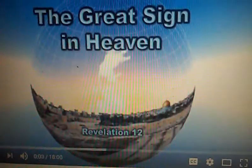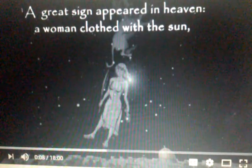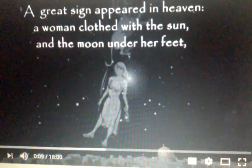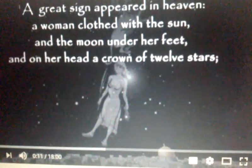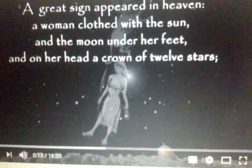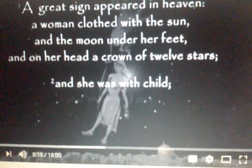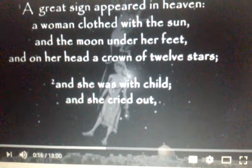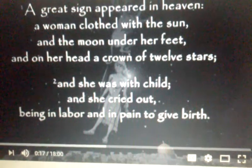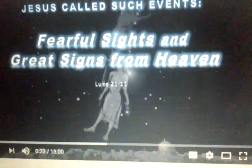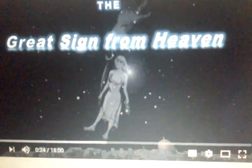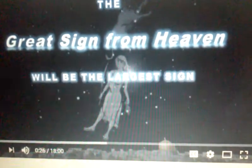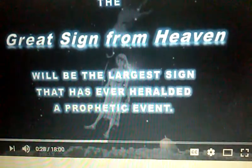A great sign appeared in heaven, from Revelation chapter 12 verse 1: a woman clothed with the sun, and the moon under her feet, and on her head a crown of twelve stars. And she was with child and cried out being in labor and in pain to give birth. Jesus calls such events fearful sights and great signs from heaven. The great sign from heaven is the largest sign that has ever heralded a prophetic event.